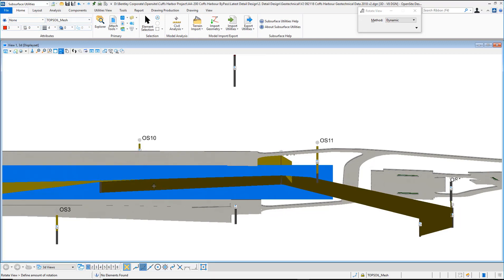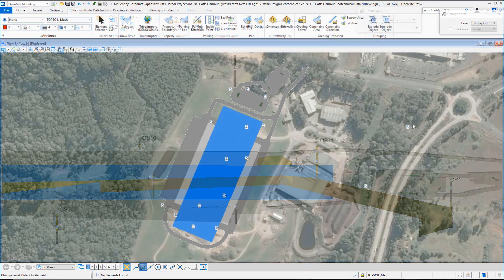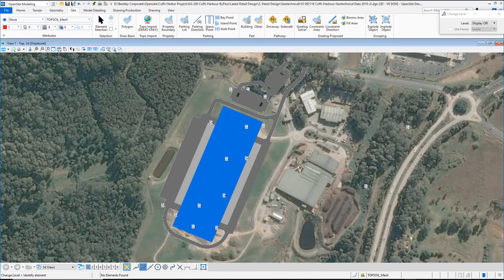Being able to understand how the geotechnicals affect the project will allow us to be able to deliver better solutions, in turn delivering better projects.